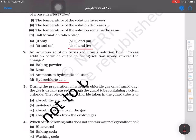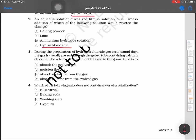During the preparation of hydrogen chloride gas on a humid day, the gas is usually passed through a guard tube containing calcium chloride. The role of calcium chloride in the guard tube is to absorb moisture from the gas. Because it is a humid day, the moisture content is already high, so calcium chloride will absorb the moisture from the gas. The answer will be C.